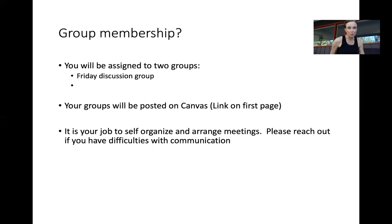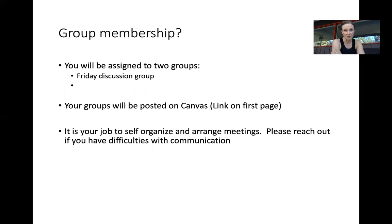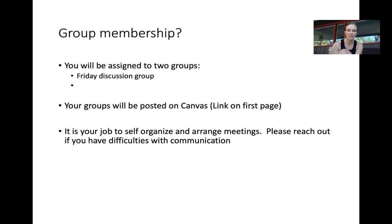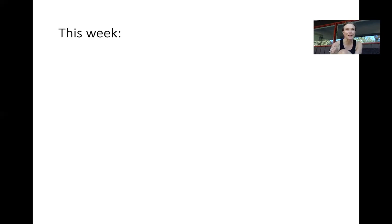For group membership, you're going to be assigned to two groups: one for your lab and one for your Friday paper discussion group. Those are all on Canvas under the People tab. It's up to you guys to organize yourselves and to meet outside of class. Please reach out if people aren't responding or you can't meet with all your group members — participation is really, really important.